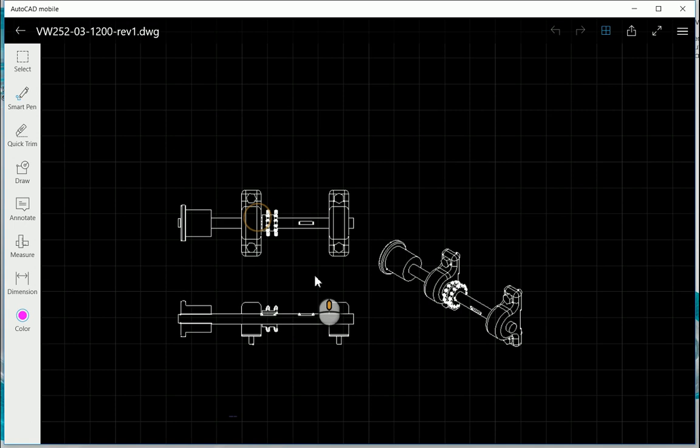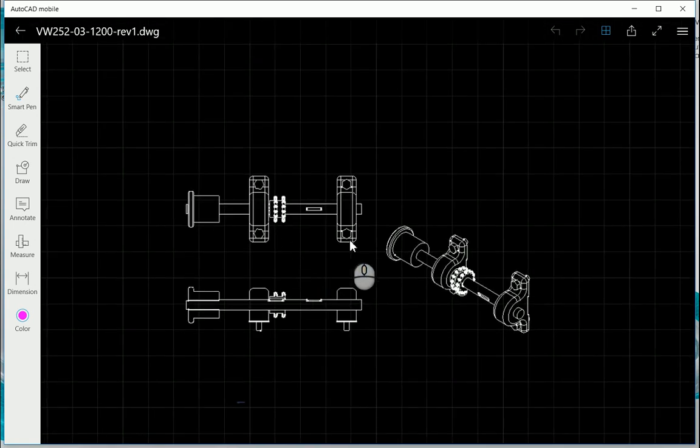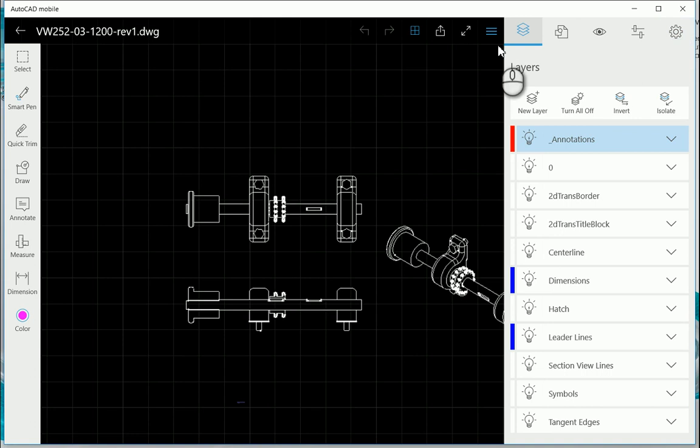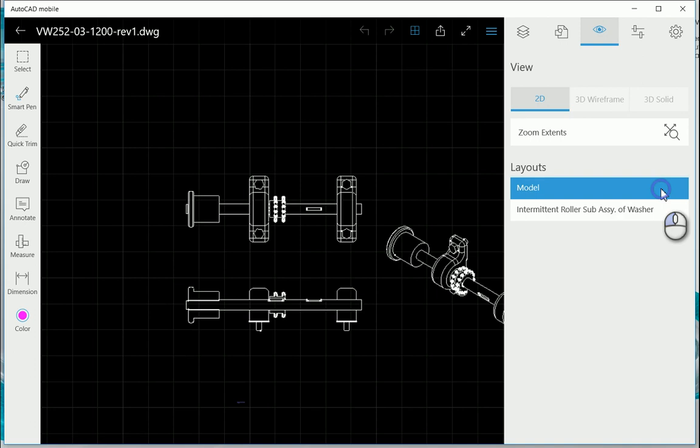At the moment we're in model space, exactly as it would be in AutoCAD. And so if you want to take a look at going to a layout or paper space as we call it, just go to the little eye over here. At the bottom you've got your layouts.